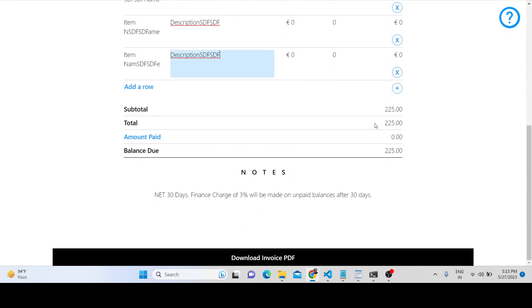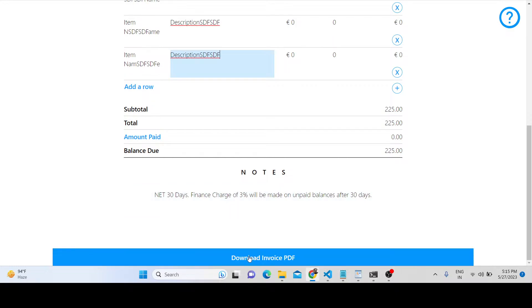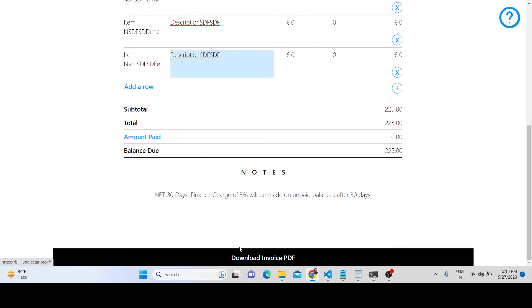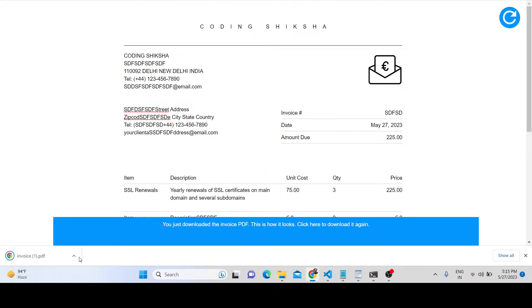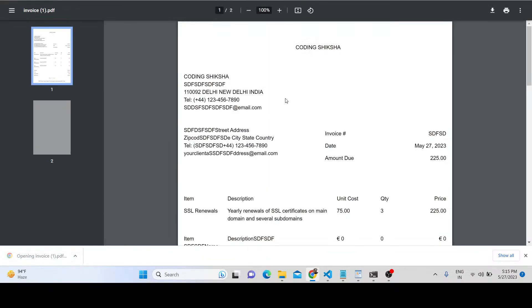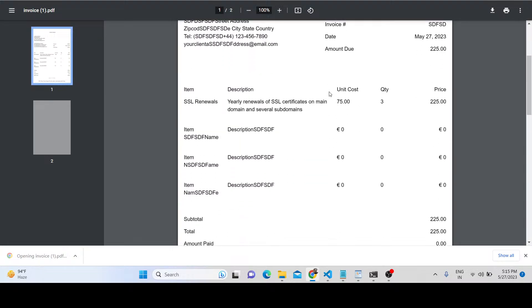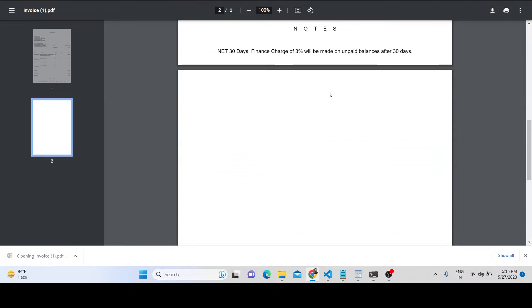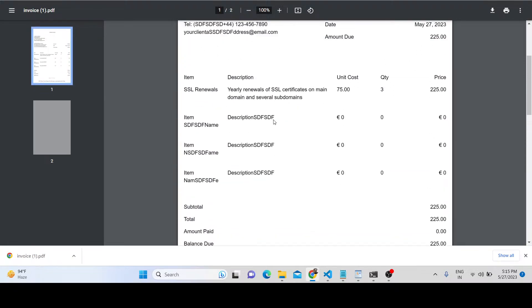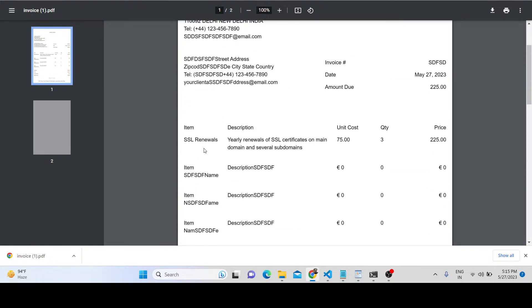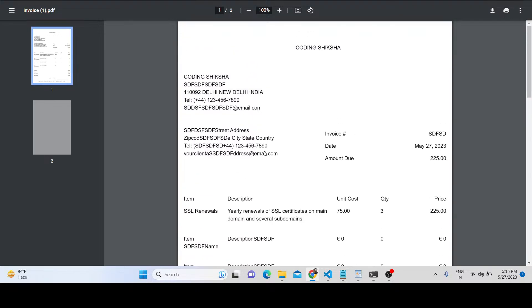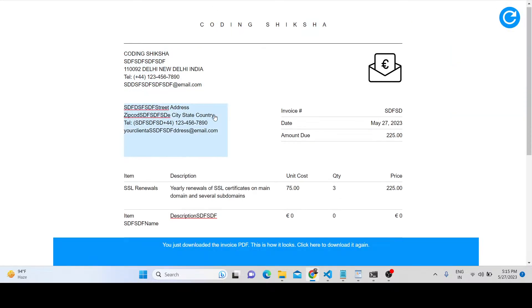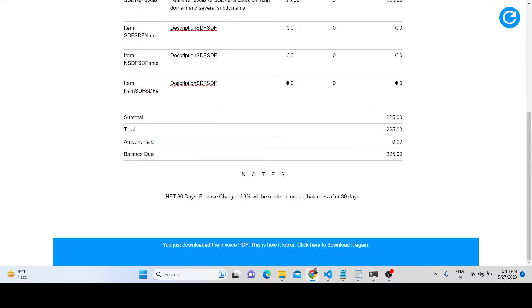After this, there's a download button. Click it and it will be downloaded. It converts whatever you see inside the browser into a PDF.